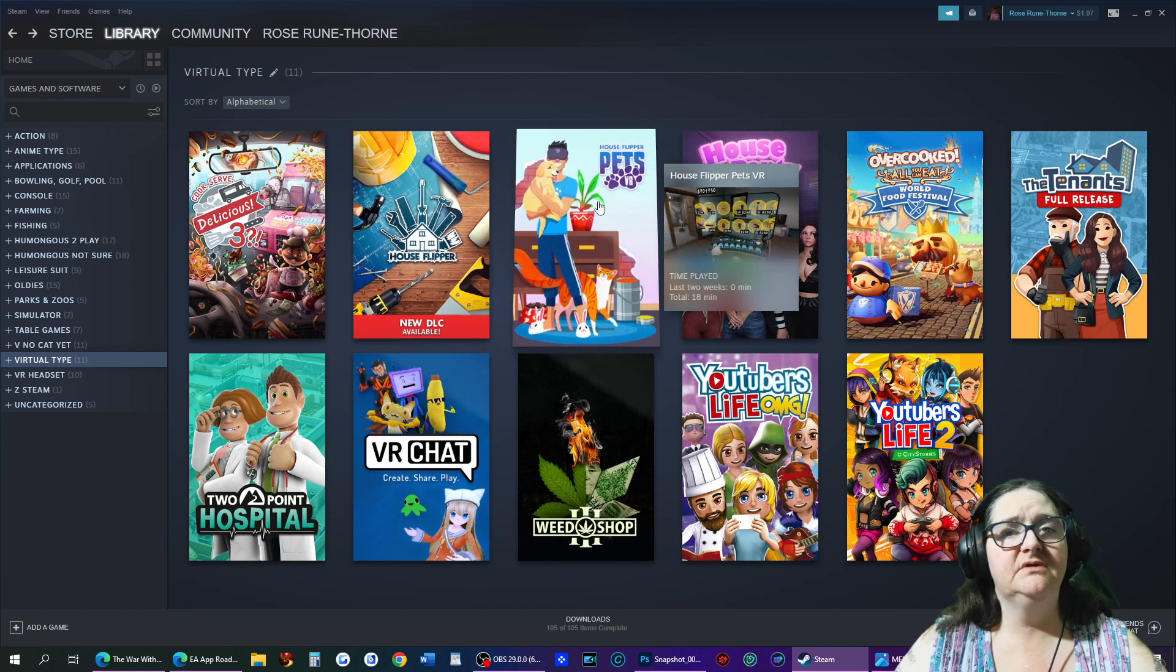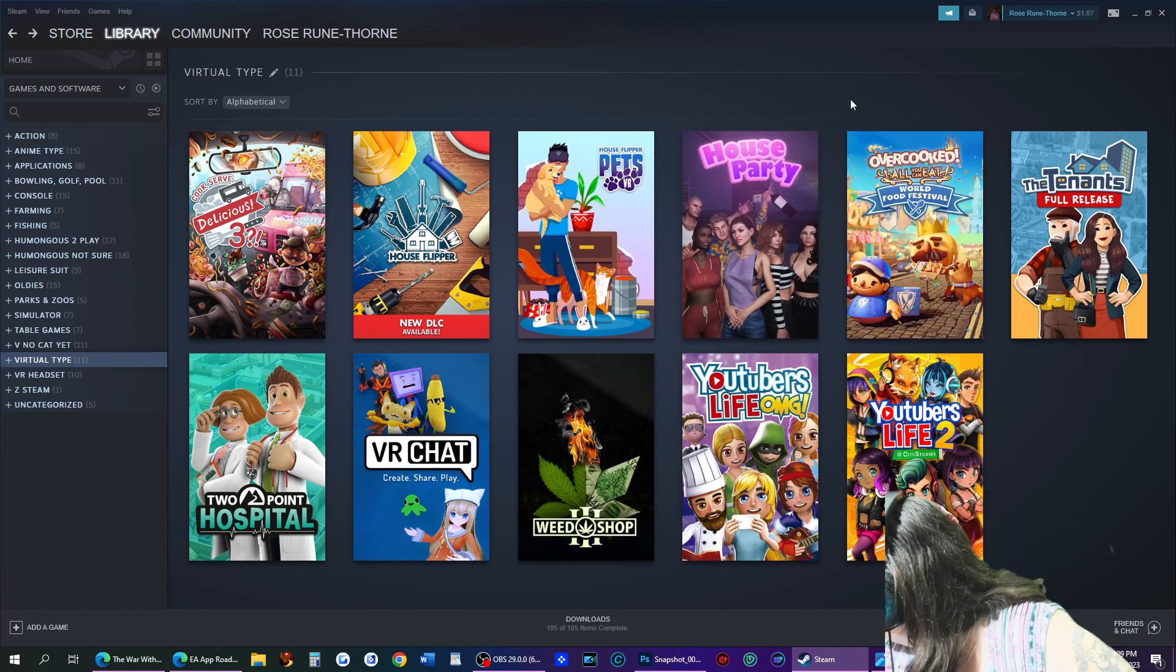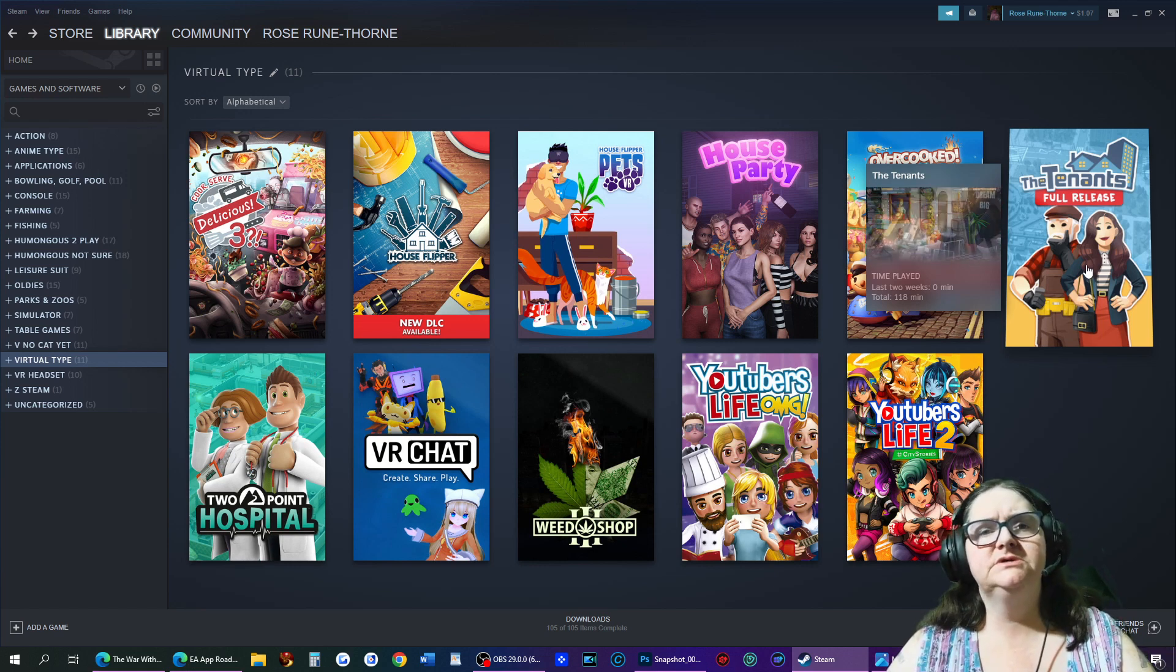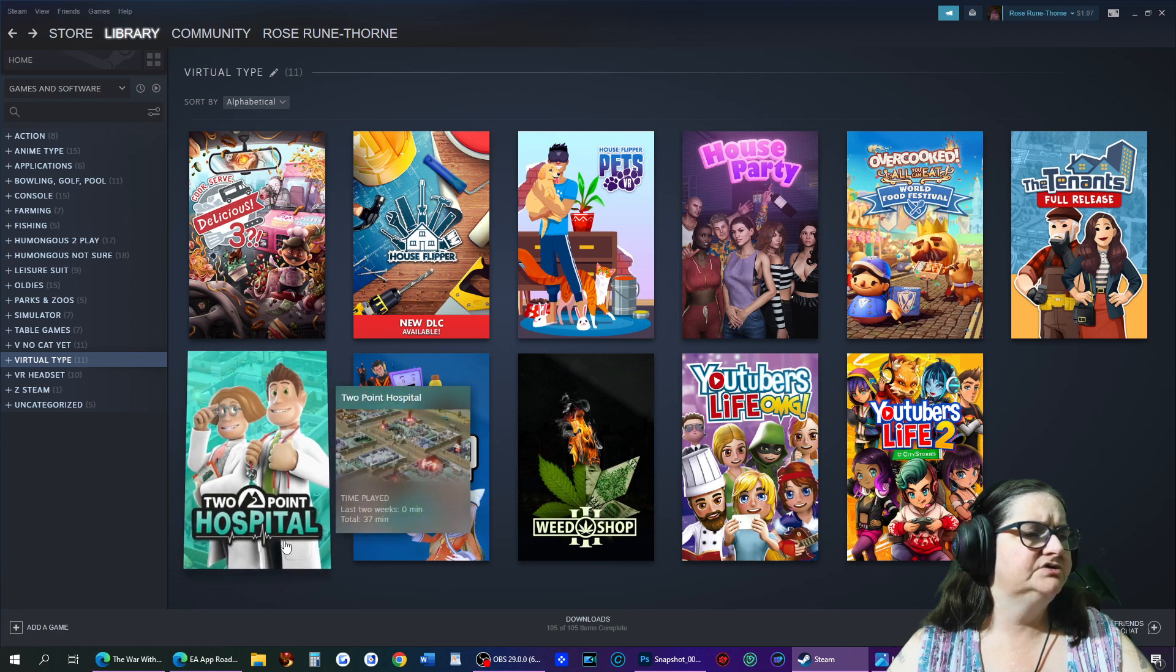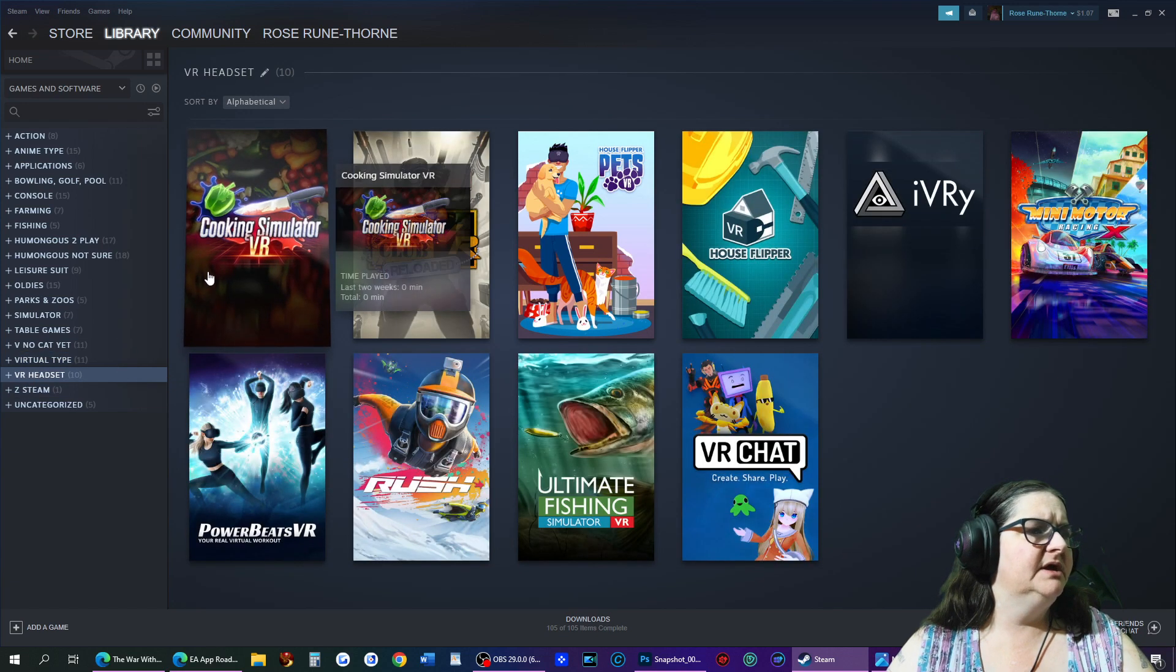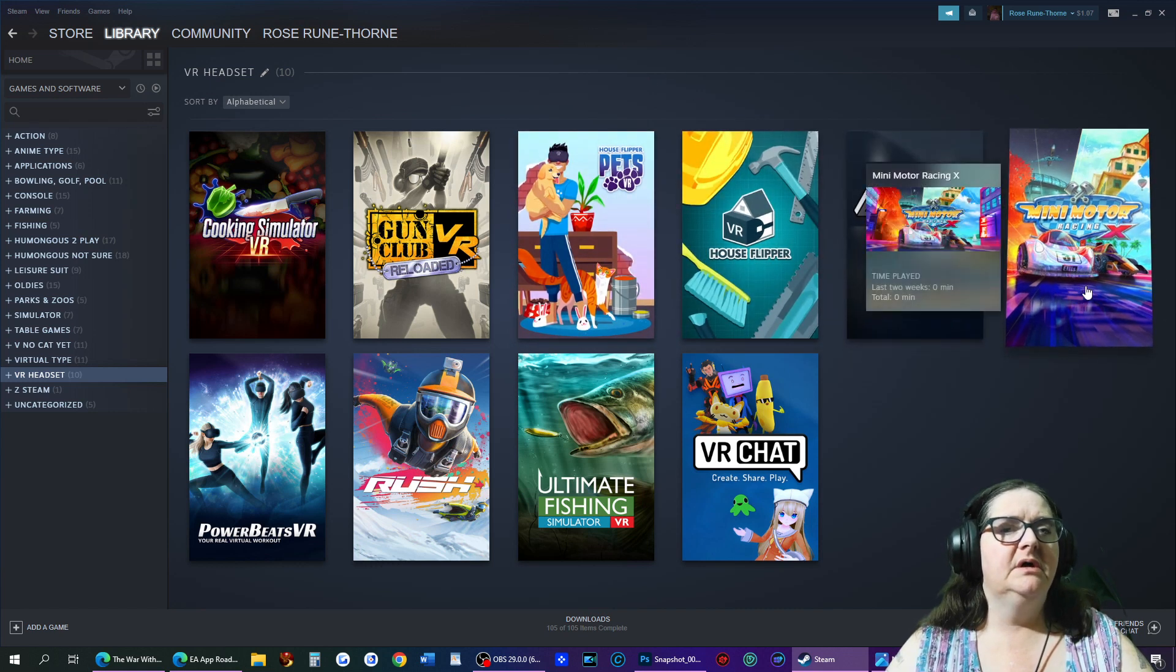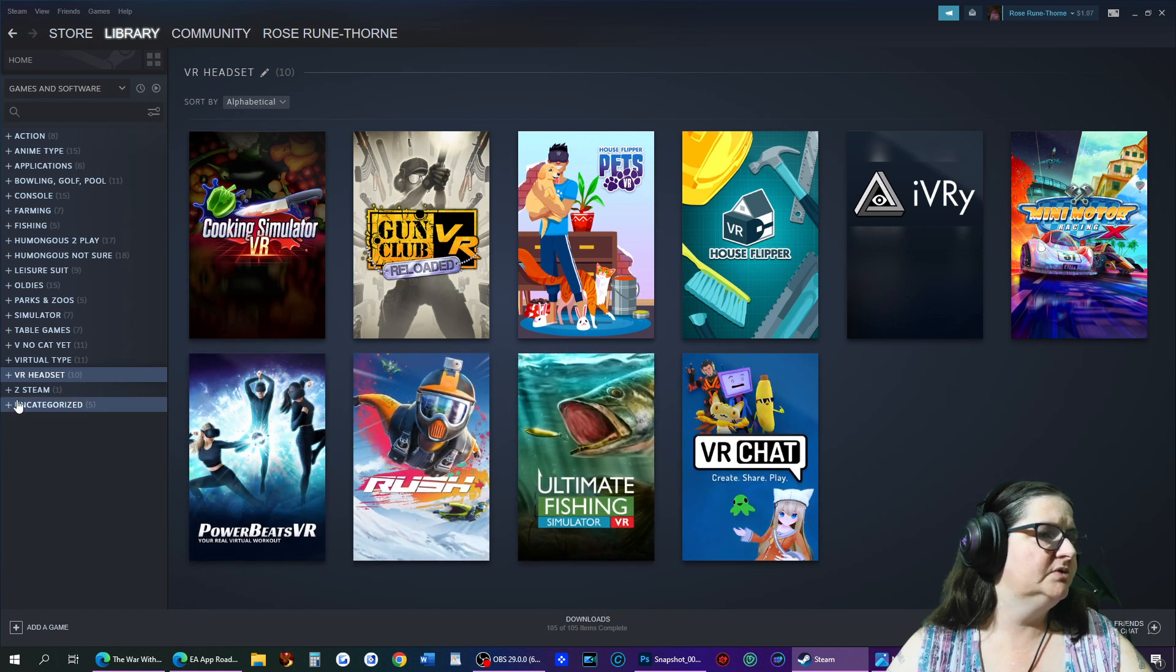I do have Pets on VR. That, I believe I did stream that the other day. House Party - Chad actually was playing that one night. You played House Party for a little bit, right? Yeah. Okay. Overcooked, I'm really excited about trying. I tried the Tenants actually right before it got released, so I really need to try it now that it's been at full release. This one I've played 37 minutes, it was kind of interesting, so I need to try it. Weed Shop looked very interesting by the video. YouTuber's Life and YouTuber's 2. For the headset we have the Cooking Simulator, which should be interesting. A gun one - I mean come on, I had to get a gun one in there somewhere. Pets again, House Flipper, Mini Racer. Oh, this is an exercise one, a flying in the air one, a flying in the air one, and the fishing one.